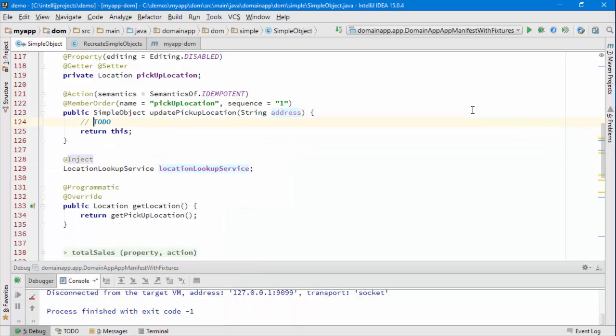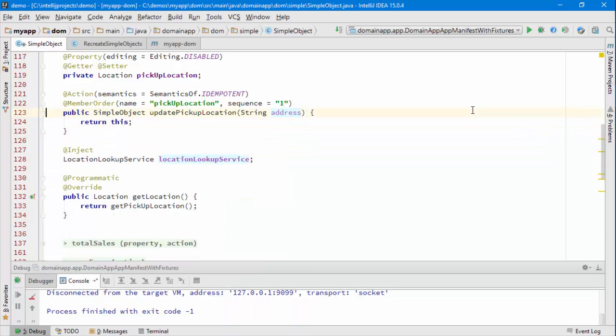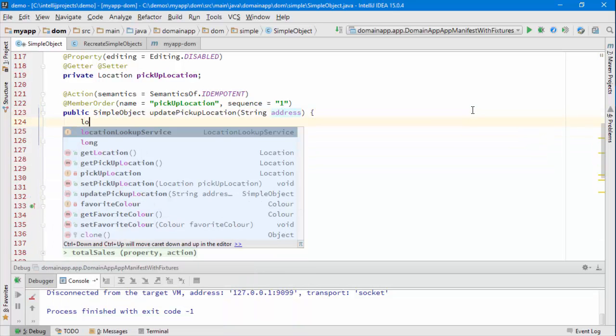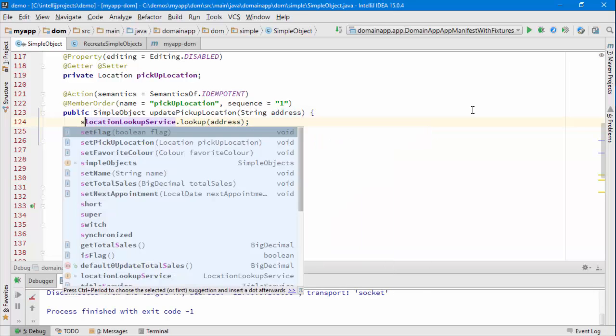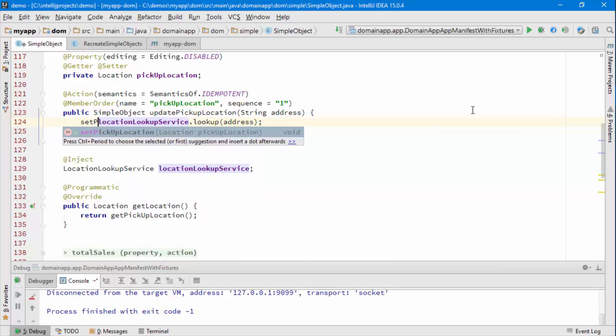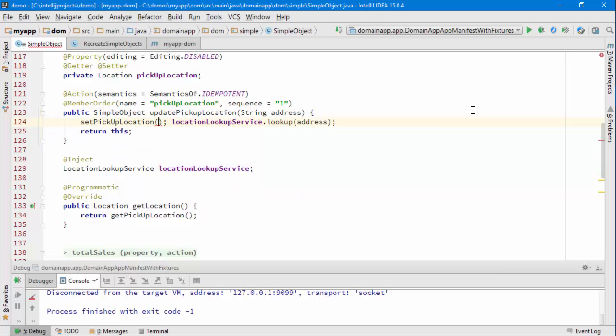And that's going to be used for the implementation of this method, so I can go locationlookupservice.lookup and address, and then that can be used to set up the pickup location like that.